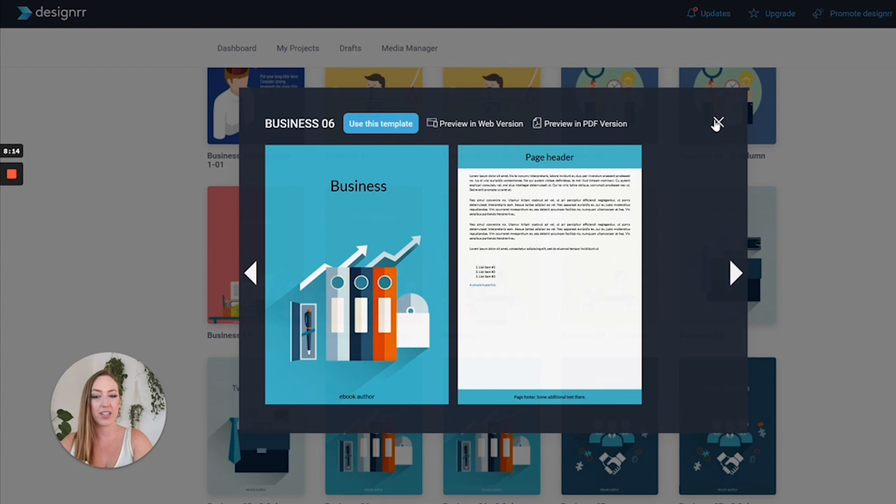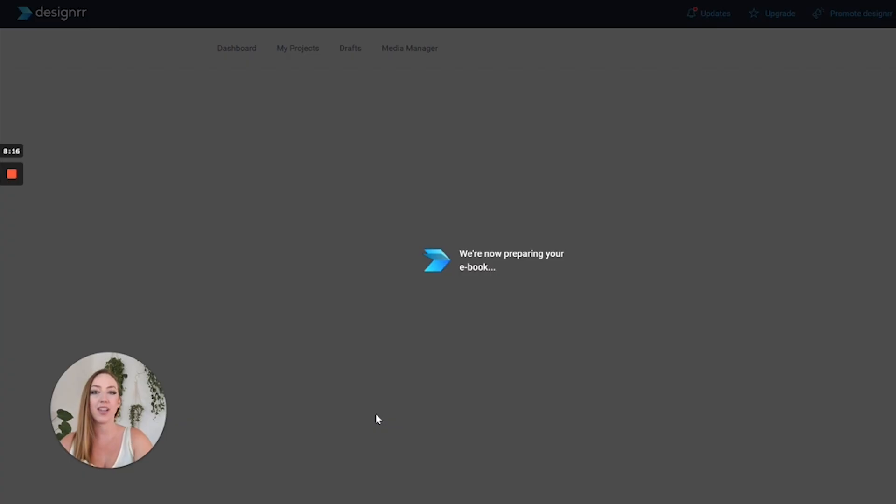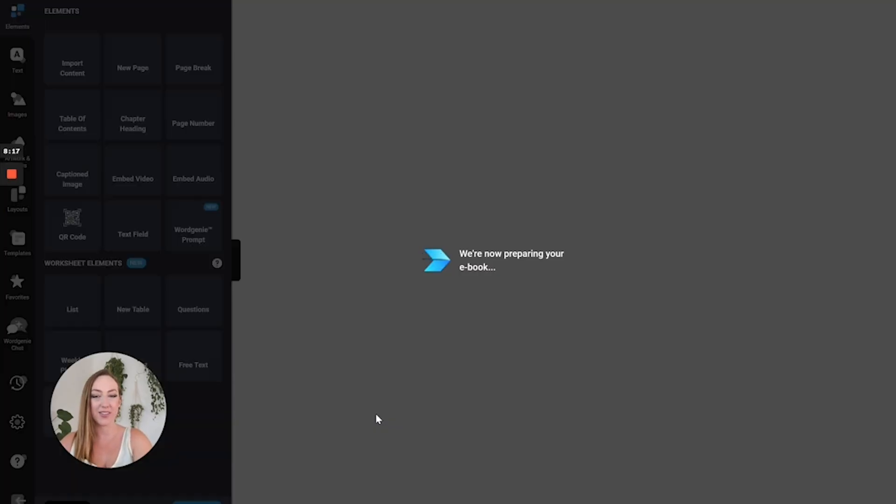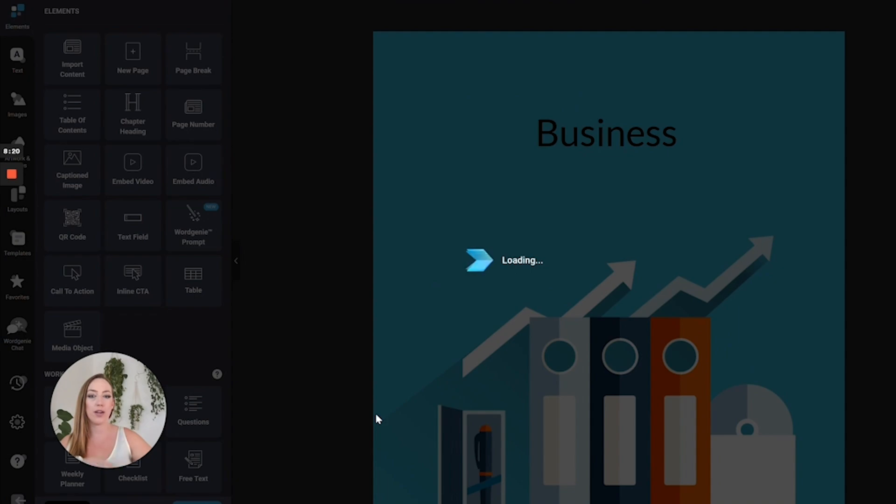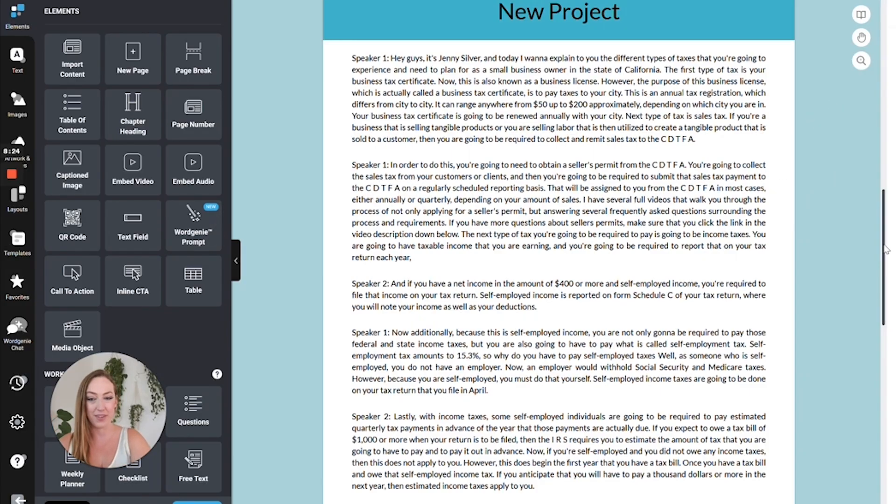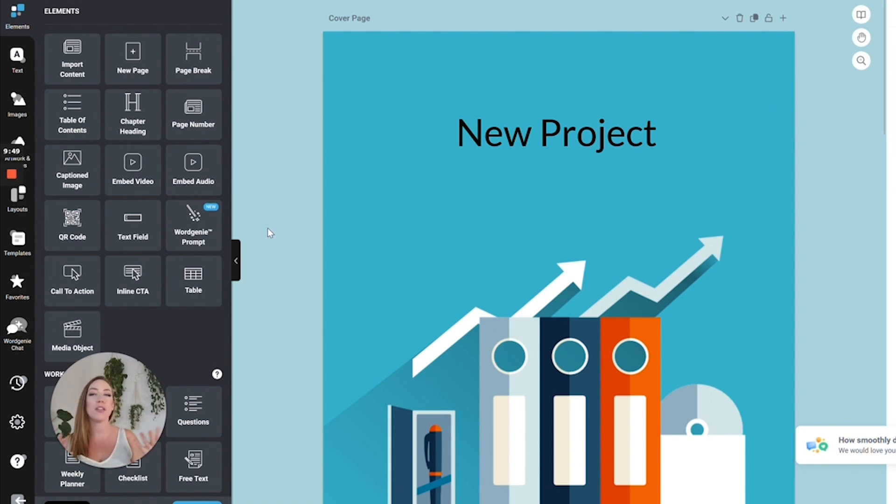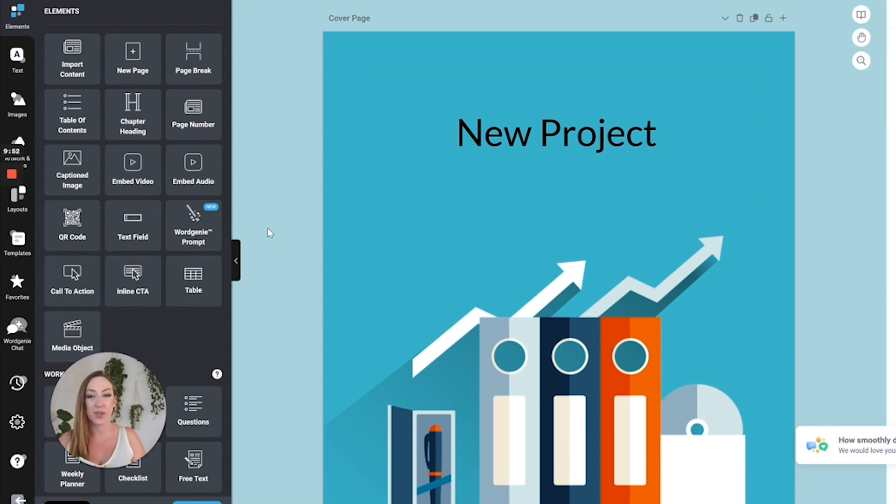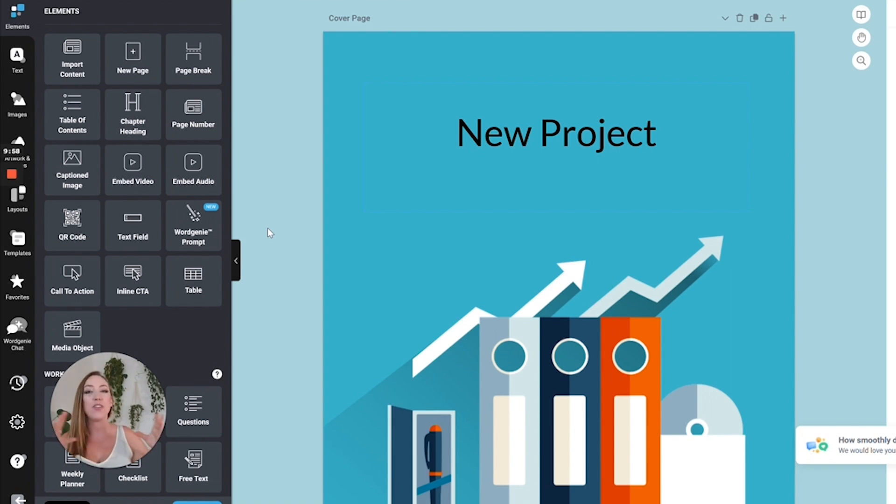This is going to auto-generate your ebook based on the text that it took from your transcribed video. It has taken that transcript that it generated and input it into this PDF. Depending on the type of content that you have created, exactly what it transcribed, and the template that you chose, you're going to receive a variety of different results.